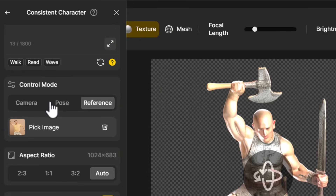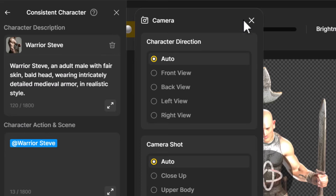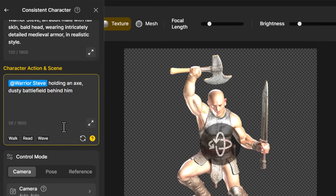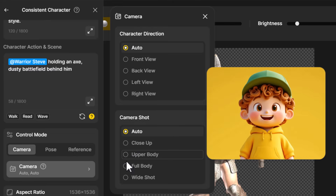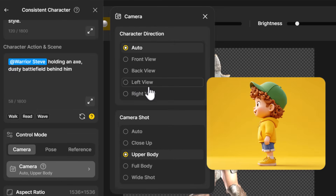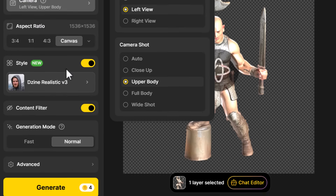The final piece of control mode I want to touch on is camera. I've clicked on camera and you can see we have 'Auto', but first I'm going to change the prompt to say 'Warrior Steve holding an axe, dusty battlefield behind him.' Now I come down to camera — at the moment it just has auto for direction and auto for the shot. I can choose an upper body shot, full body shot, or wide shot. I can also choose right view, left view, back view, or front view — so if I go left view I can actually control the angle and shot of the camera.